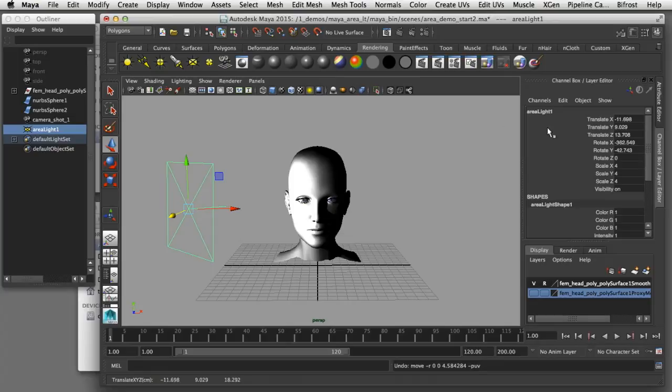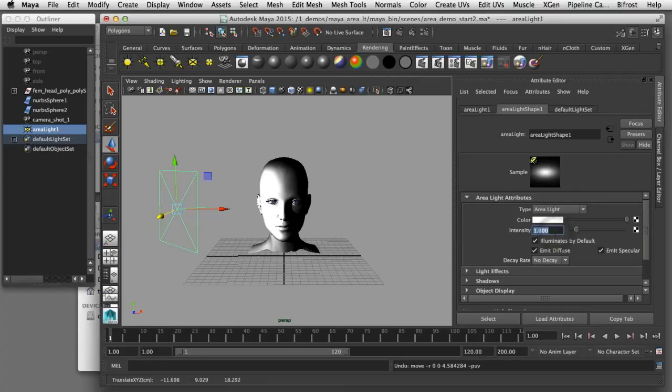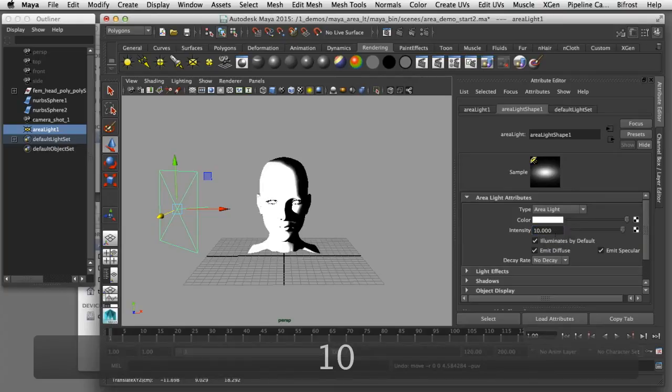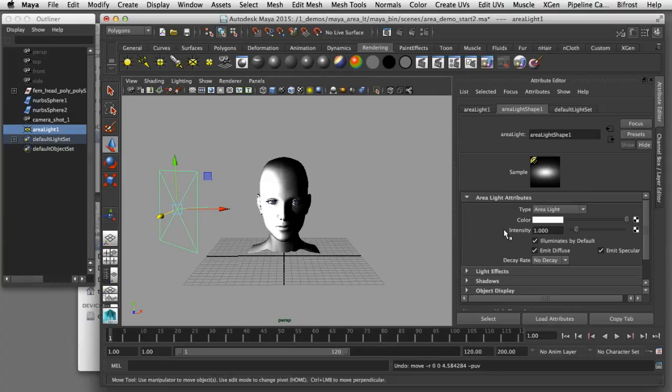If I open up the attribute editor for that light and change the intensity here you can also see how that will affect the brightness of the subject. Knowing that those three parameters affect the quality of light you get when you use an area light, I'm now going to try to simulate the effect that you would get when you use a softbox in a portrait photography setup.